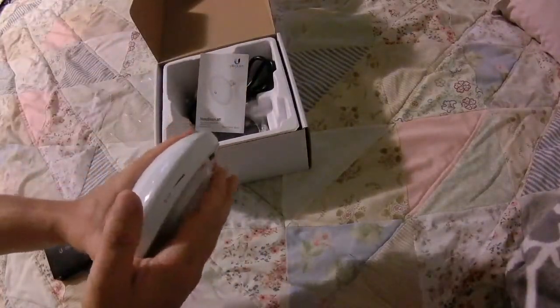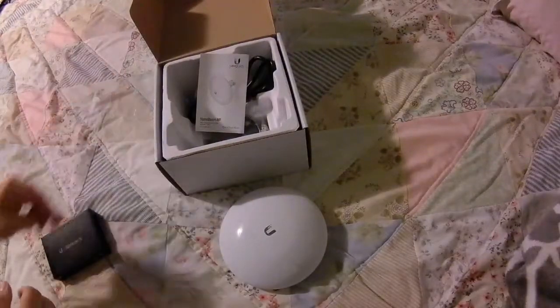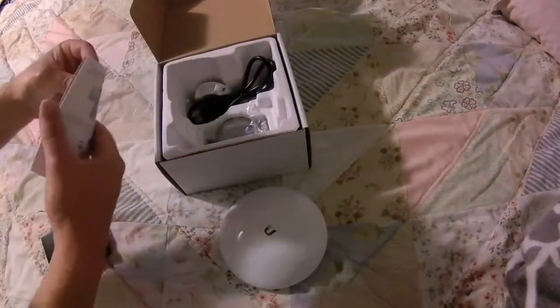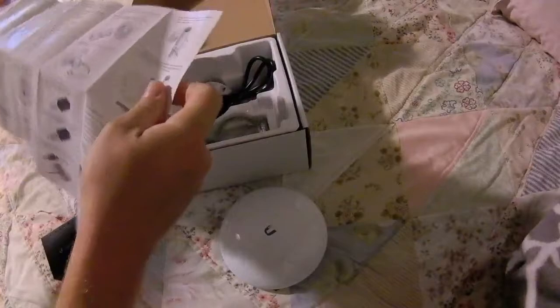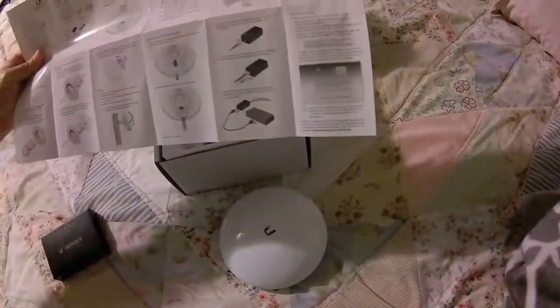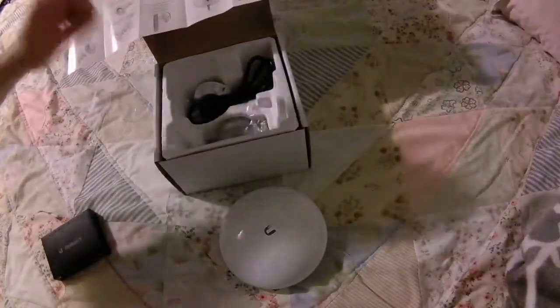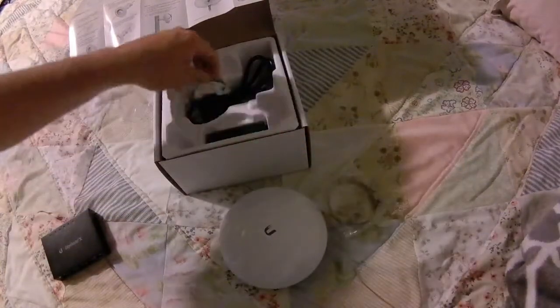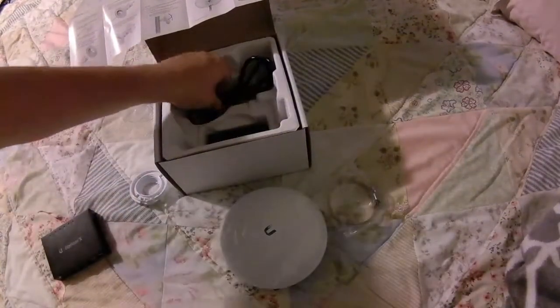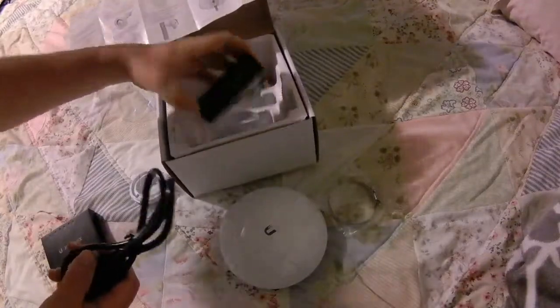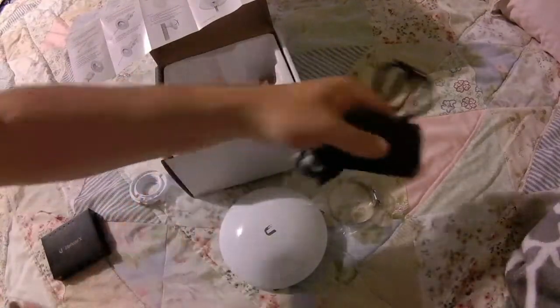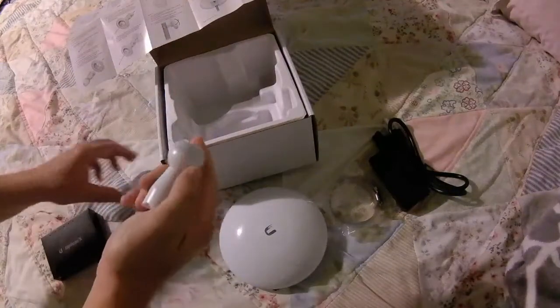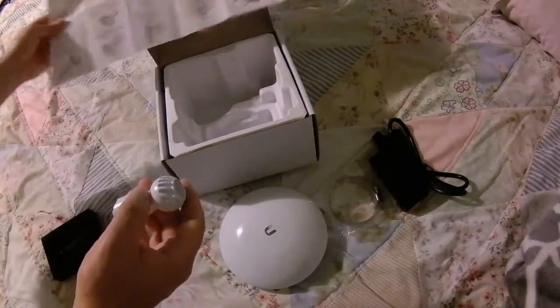And this is the first time this thing's really been out of the box. So what else comes in the box? As always, you get the awesome quick start guide, pipe clamp, PoE injector, power cord, and you get this guy.